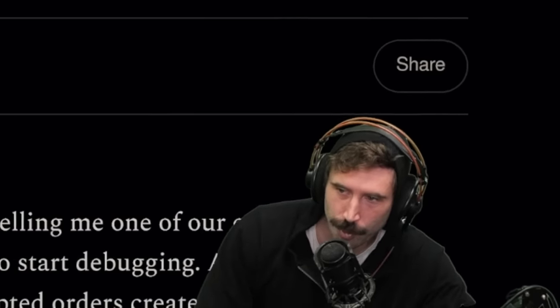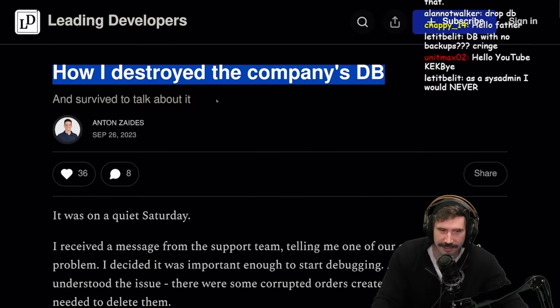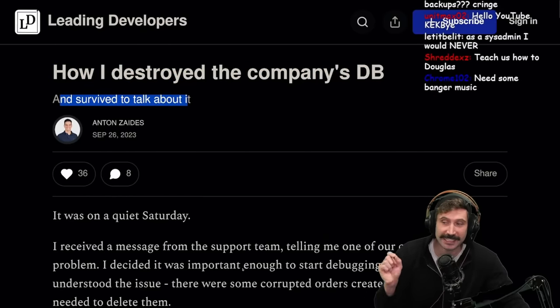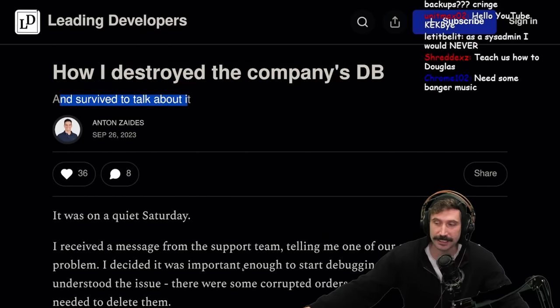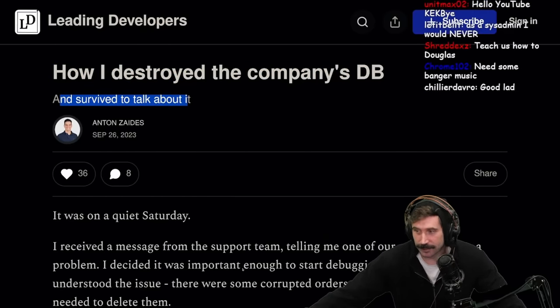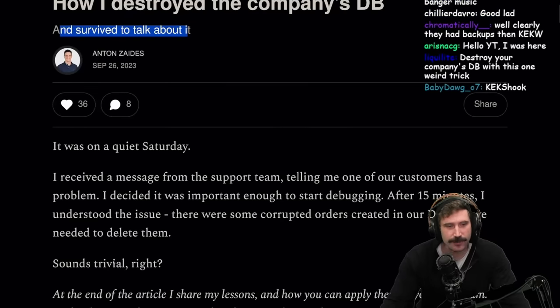"How I destroyed the company's DB and survived to talk about it." Okay, it's that subheading that really kind of changes the flavor here. Good lad, let's find out.